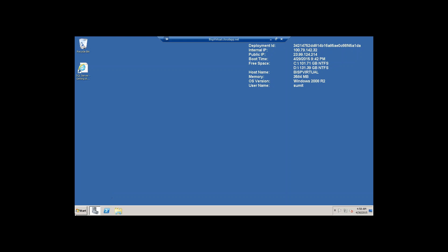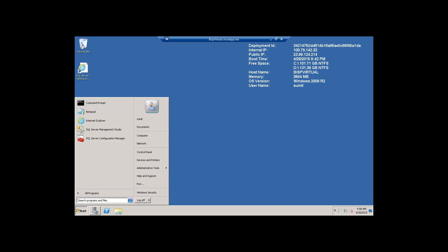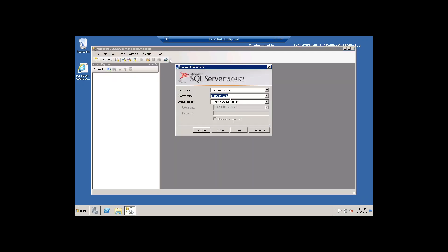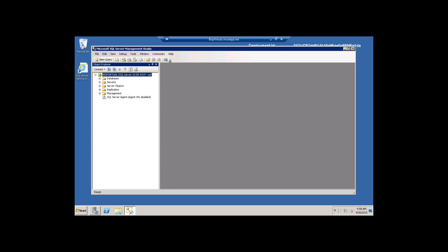Now let's log back into SQL Server using the SA login ID and password. I set SQL Server Authentication, enter SA as the username, enter the password, and click Connect. It connected successfully.